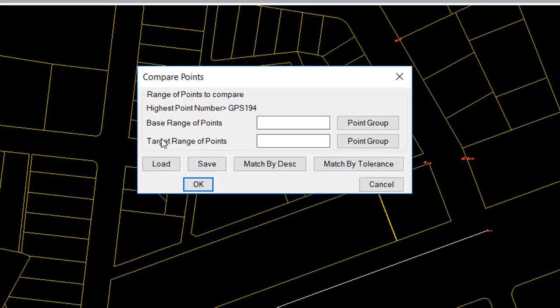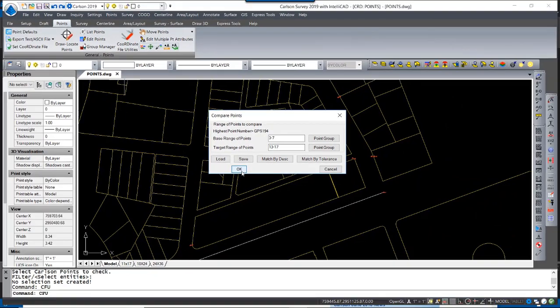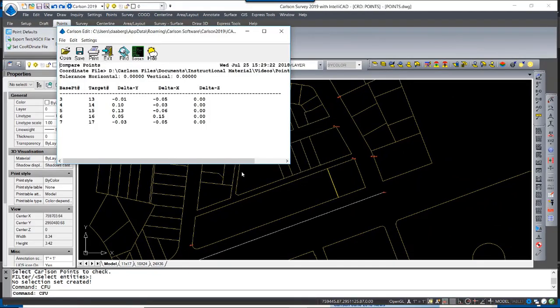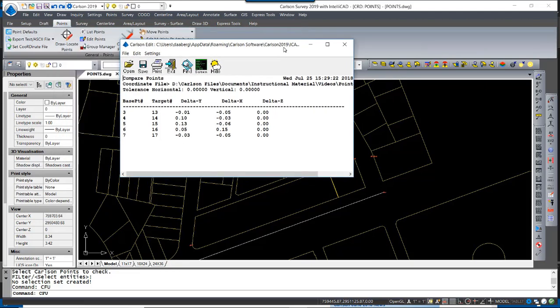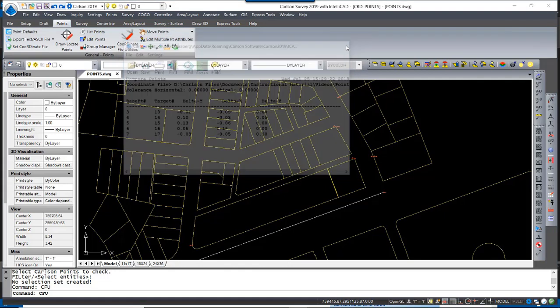When I hit OK, the program asks me the base range of points, which are the surveyed points, 3 through 7, and the matching points, numbered intentionally to be in the same range as 13 through 17. And then I hit OK, and the program displays the delta x and y of each point location. This gives me a quick snapshot of my data on how it fits between plan and field. Now this command can be used for a whole host of options. Consider as builds that require not only horizontal locations, but vertical as well.